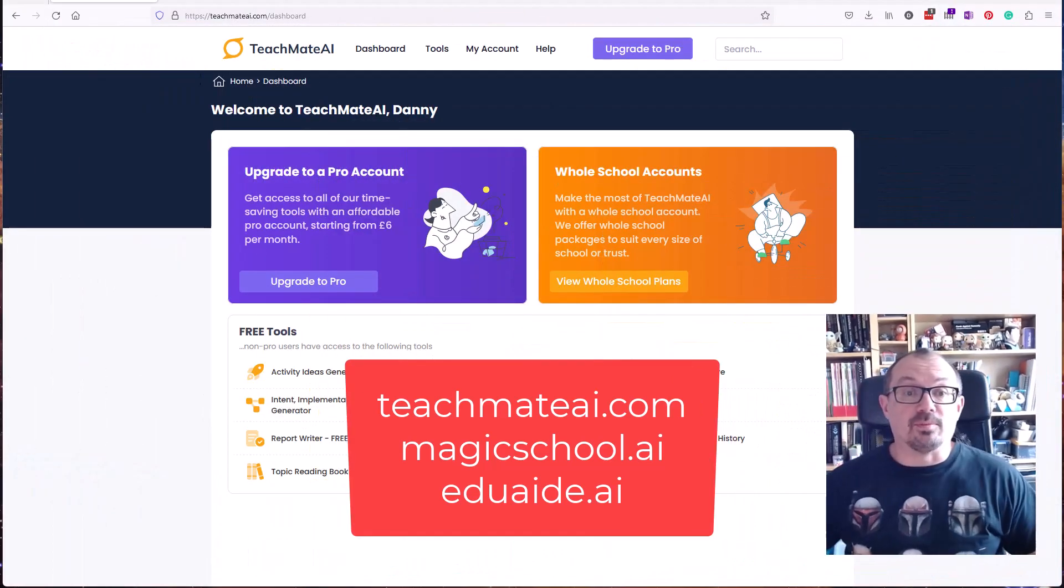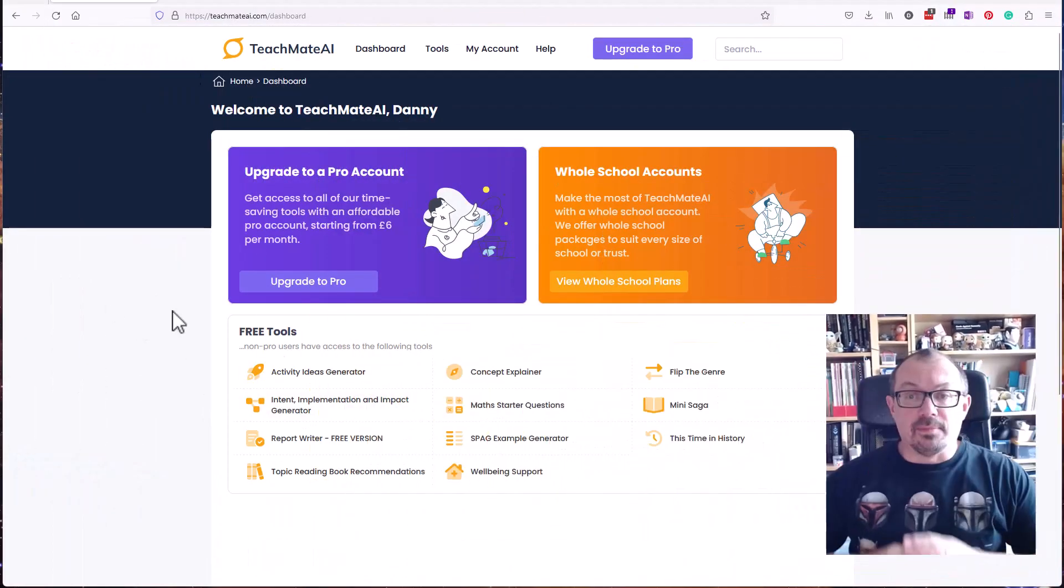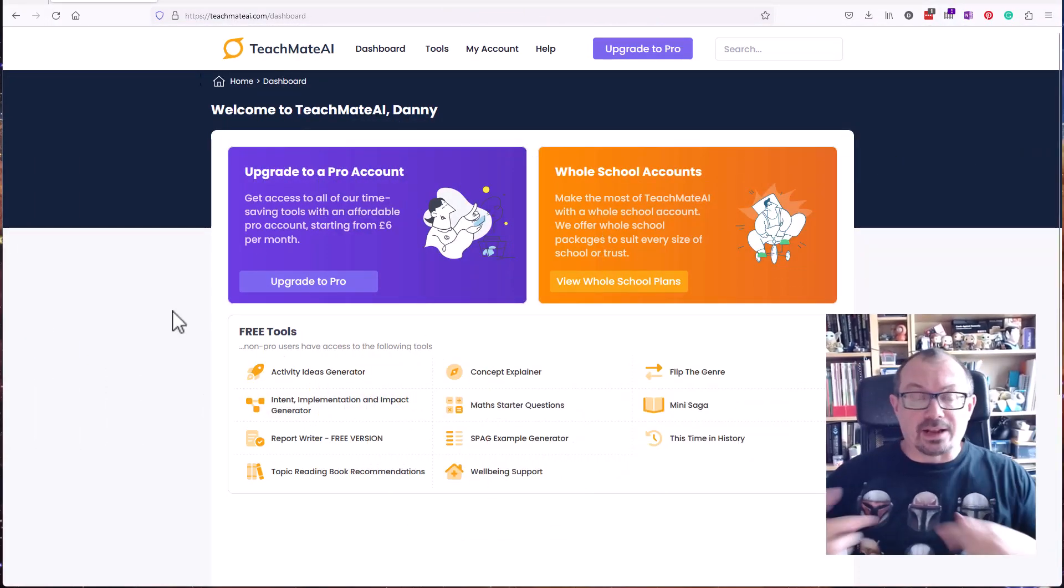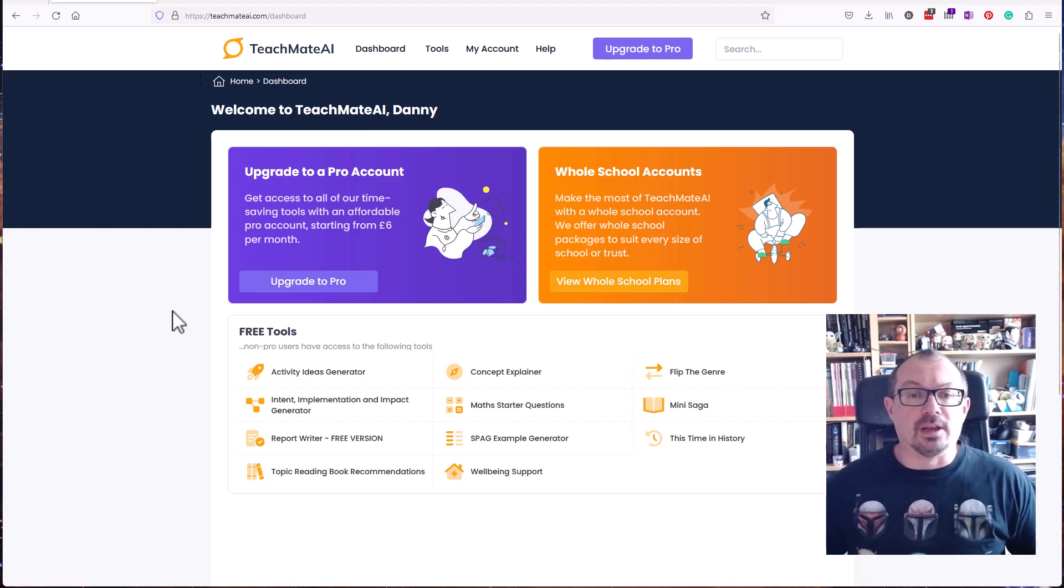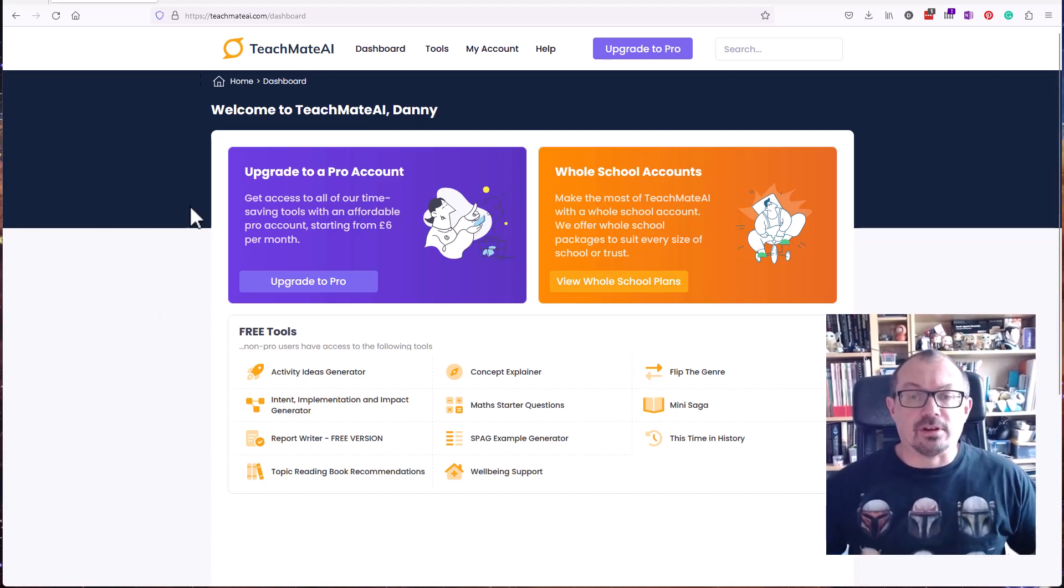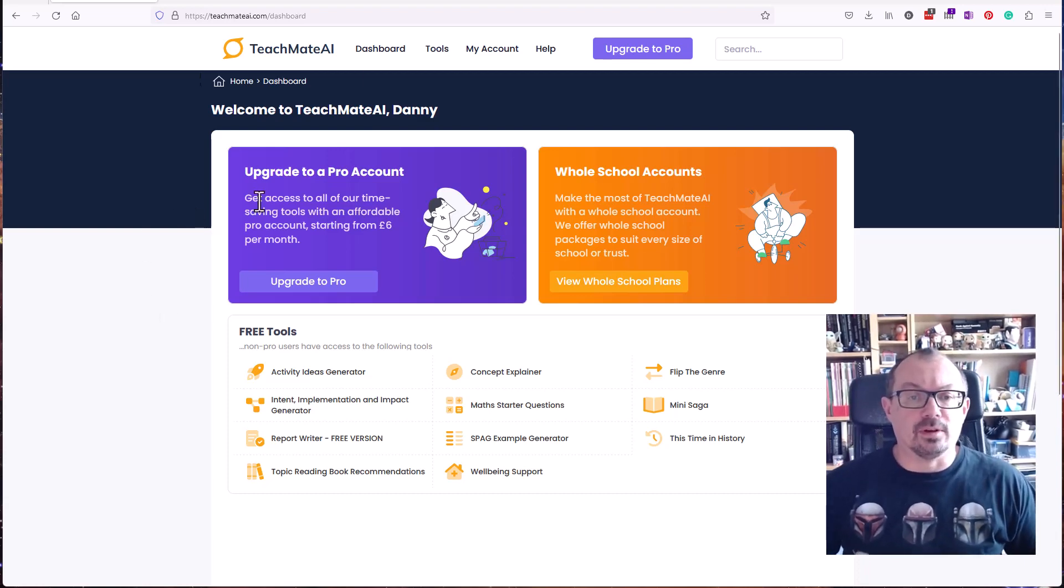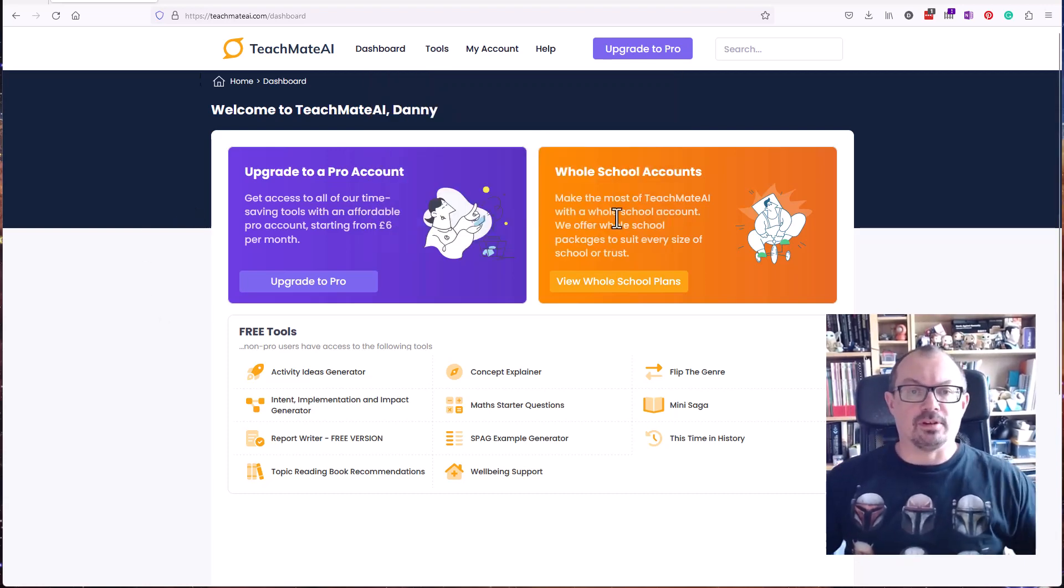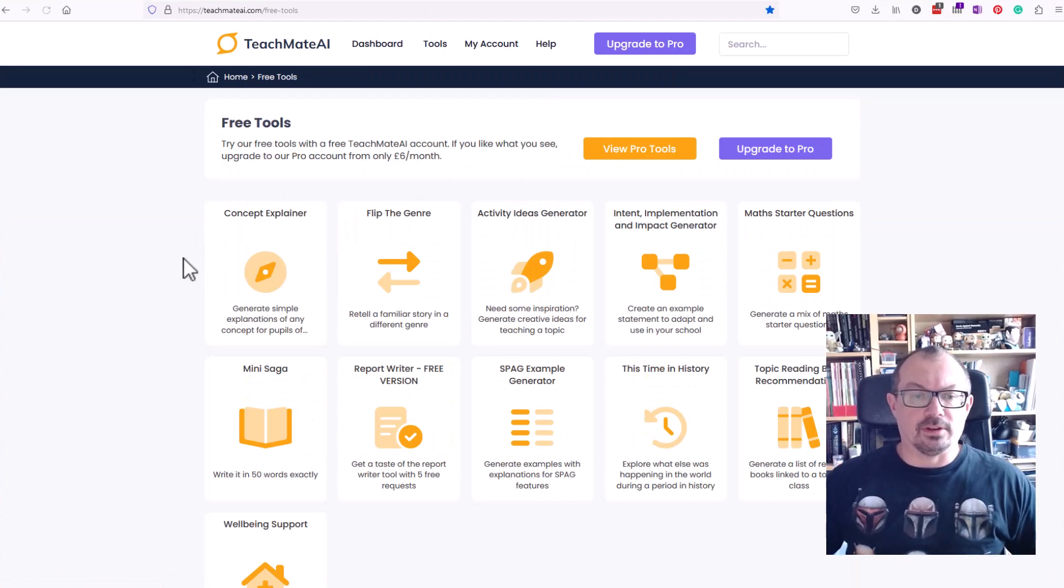I'll start with TeachMate.ai. This is free with extra features if you pay for a pro account, but there's a load of free tools available for you. Pick up Tools and View Free Tools and you've got the free tools here.